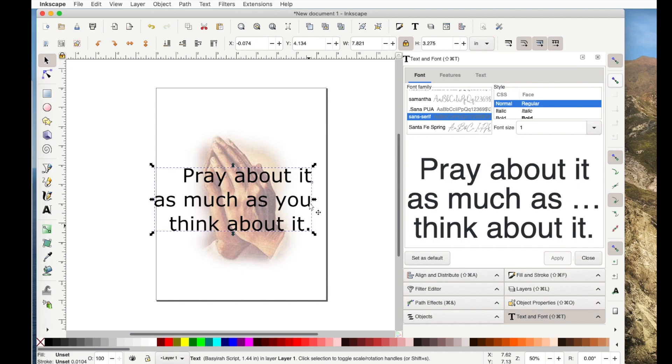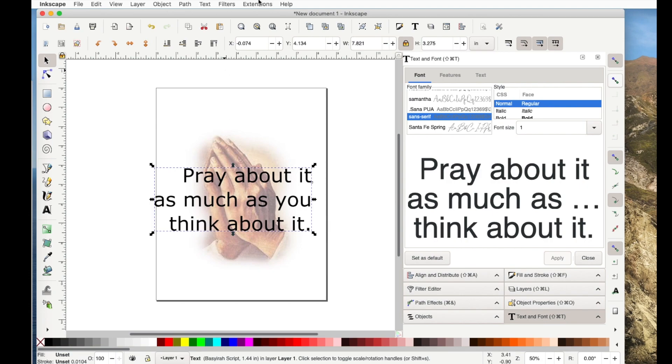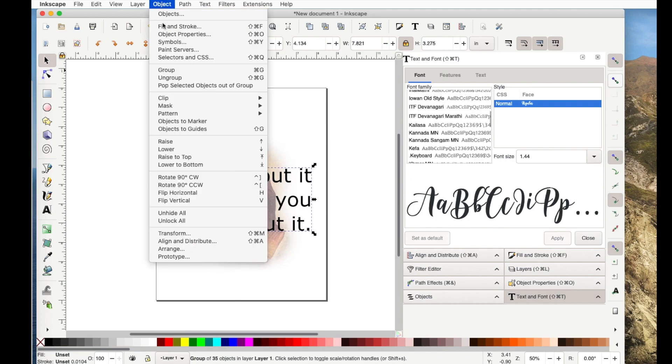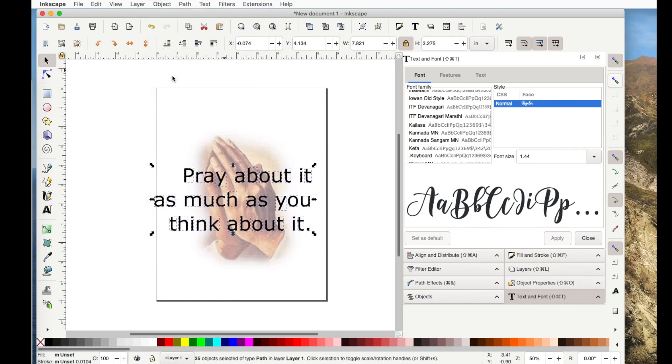Now, right now, notice it's right justified and she wanted it to be centered in the middle. So this is another way you can do it. It's just doing it backwards. So first thing I'll do is go to path, object to path, object, ungroup.